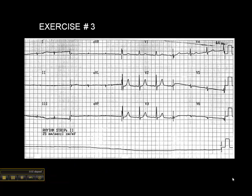Exercise 3 on page 41 is kind of interesting. Let's quickly go through this, looking for identification of acute myocardial infarction to begin with.